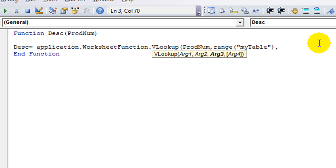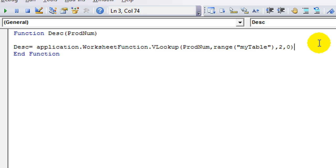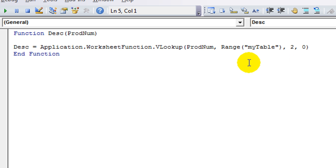Comma. What column is description? It's two. And then comma zero for exact match not approximate. So that will actually do it, I believe.